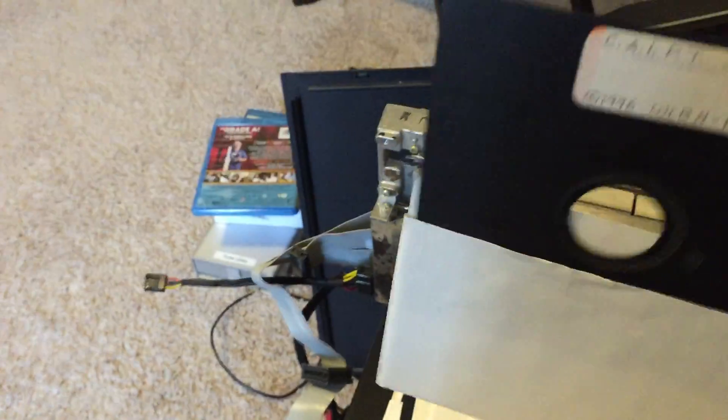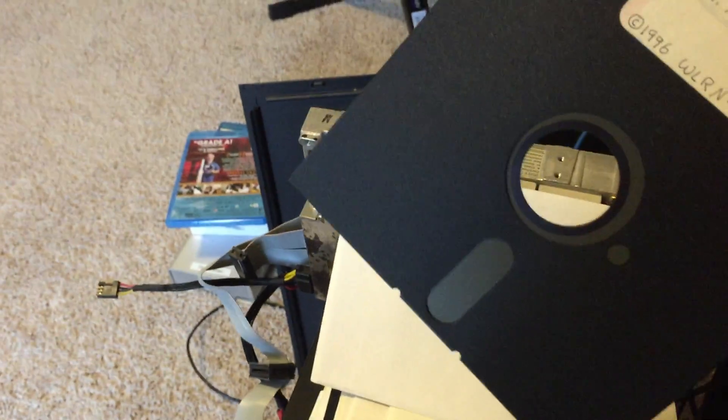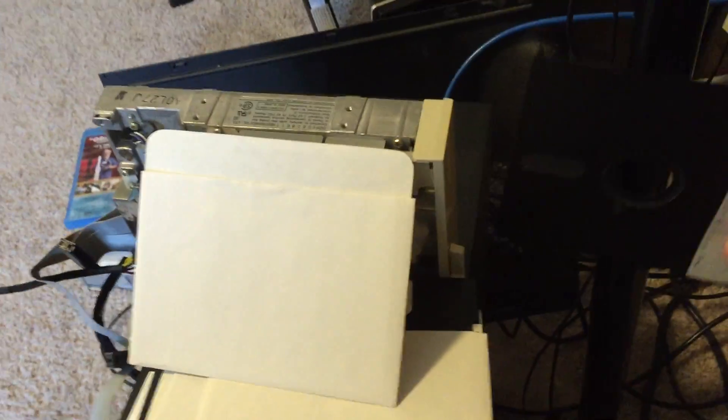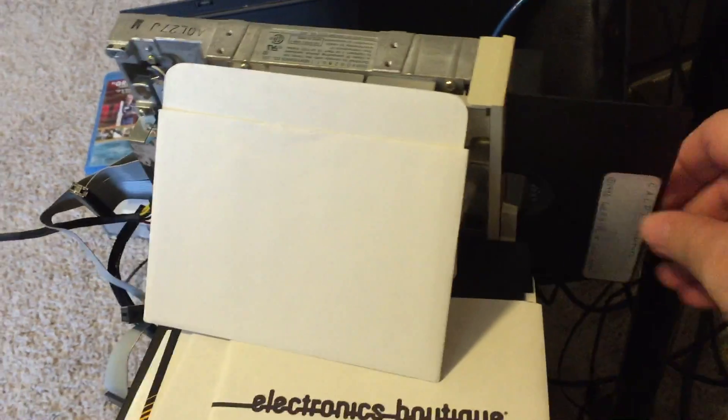So let's try one here. We'll see what this one is. Pull it out of the case. And we'll just slide it on in.